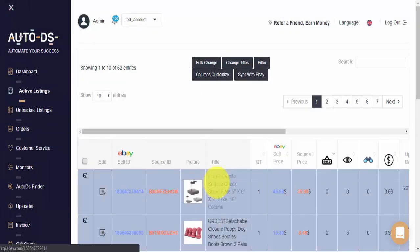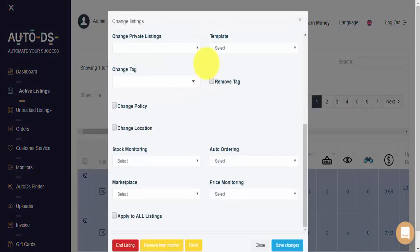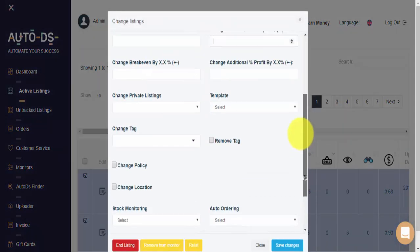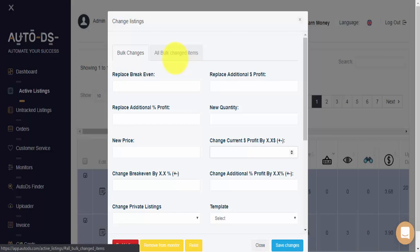And that's it. Bulk change is on its way. To check on the status of your bulk change, you can always click on the bulk change tab, scroll to the top, and click on all bulk changed items.